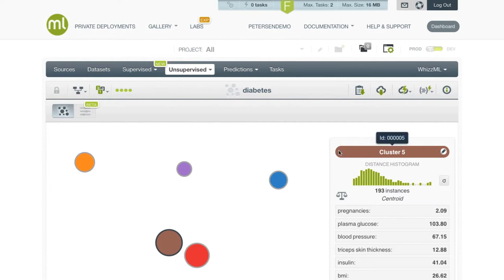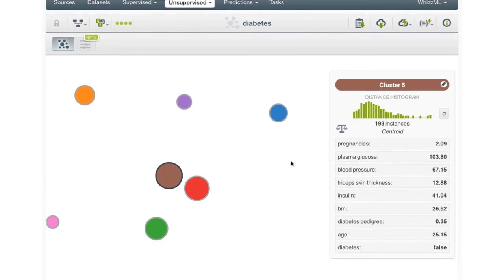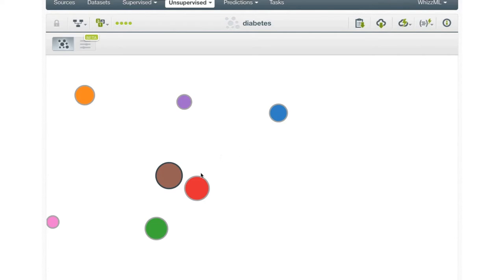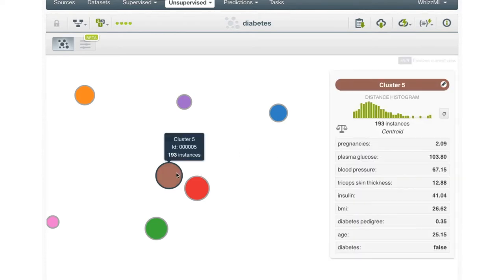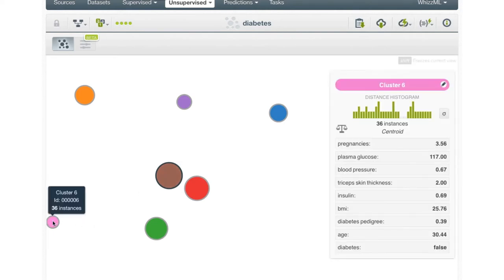The default cluster visualization shows each cluster group as a circle. In this case the clustering process has found seven groups, and so there are seven circles displayed. The size of each circle is proportional to the number of instances in that group. So the largest here, cluster 5, has 193 instances, while the smallest, cluster 6, only has 36.